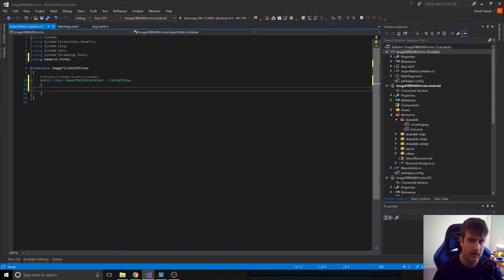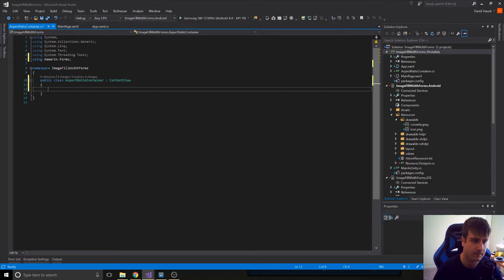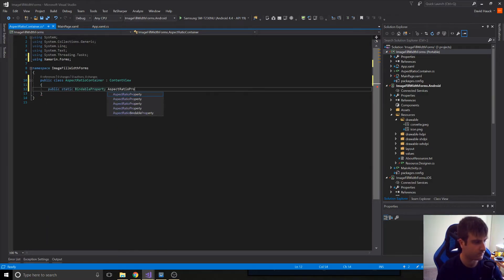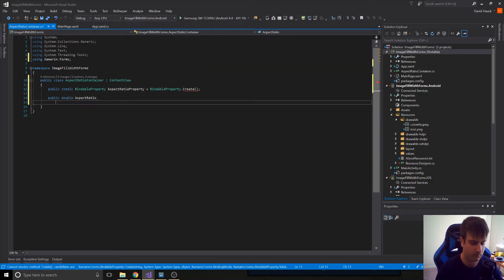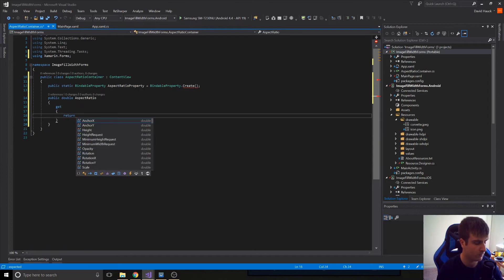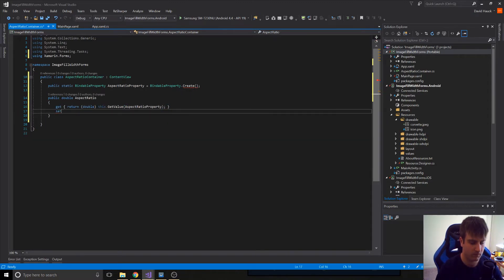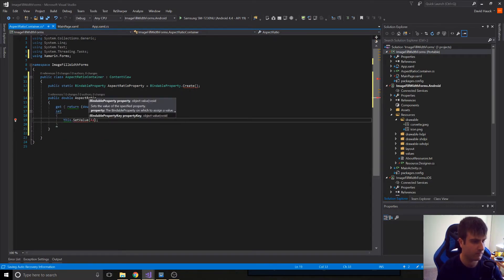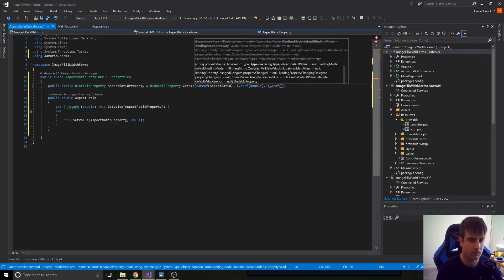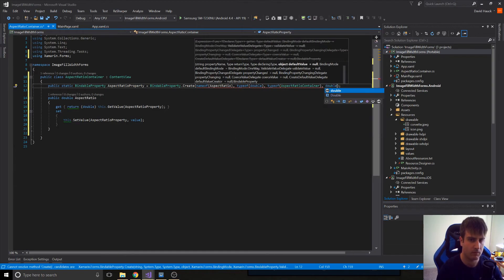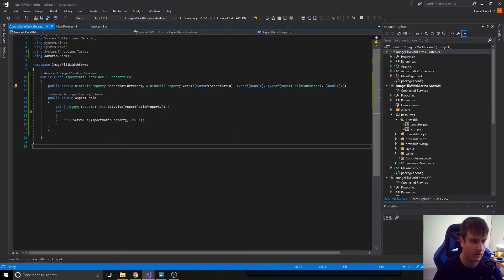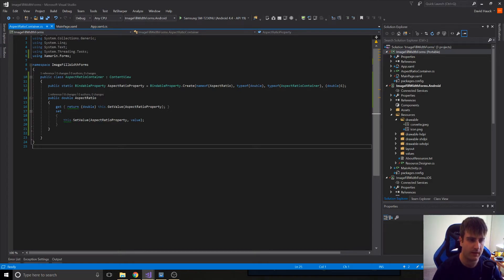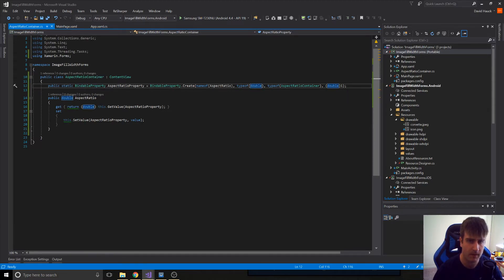Now, the aspect ratio container is going to have a property on it called aspect ratio that we're going to be able to set for the image. So now we have this bindable property on our class as an aspect ratio. It's going to be a type of a double, and we're going to give it a default value of 1.